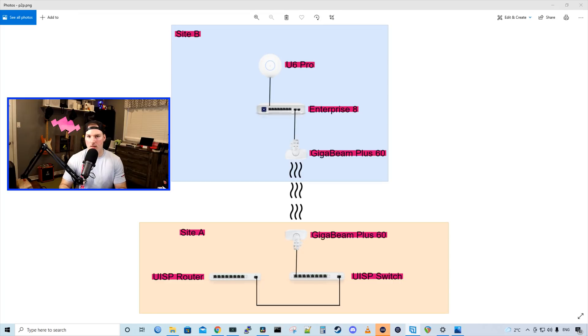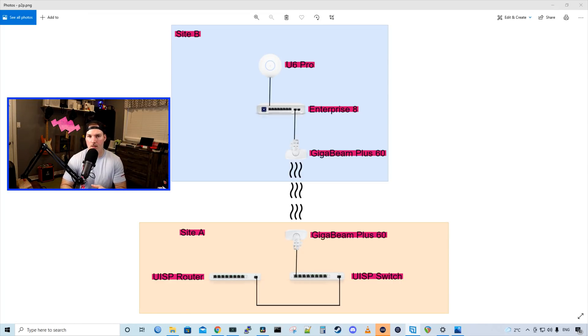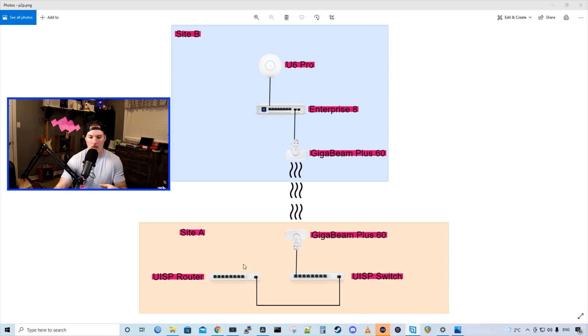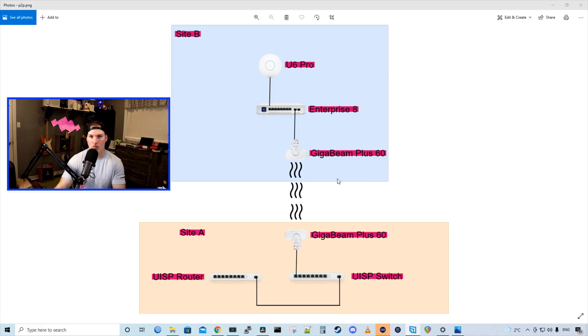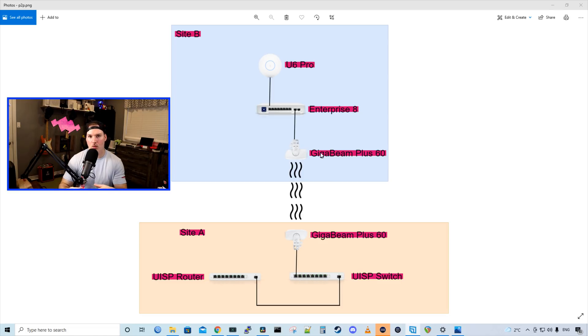So this is the topology that we're gonna be working off of. Today, we're just gonna be focusing on the router. And once that other device comes to the general public, we'll put this whole scenario together. But we have my UISP router, and that will be connecting to an uplink ISP connection. From the router, we'll be connecting to the switch, and then the switch to a gigabit plus 60. We'll be doing a point-to-point to another gigabit plus 60 to an Enterprise 8 switch. And off that Enterprise 8 switch, we'll have a UniFi 6 Pro access point.